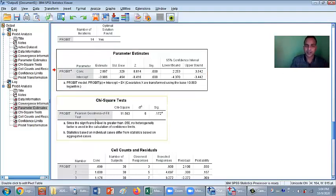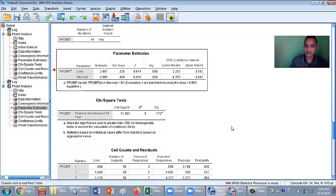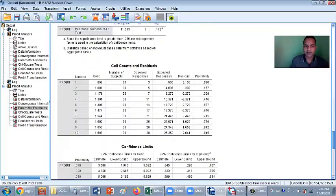LC50. Chi-square test. This test helps you to understand the significance level of your study.